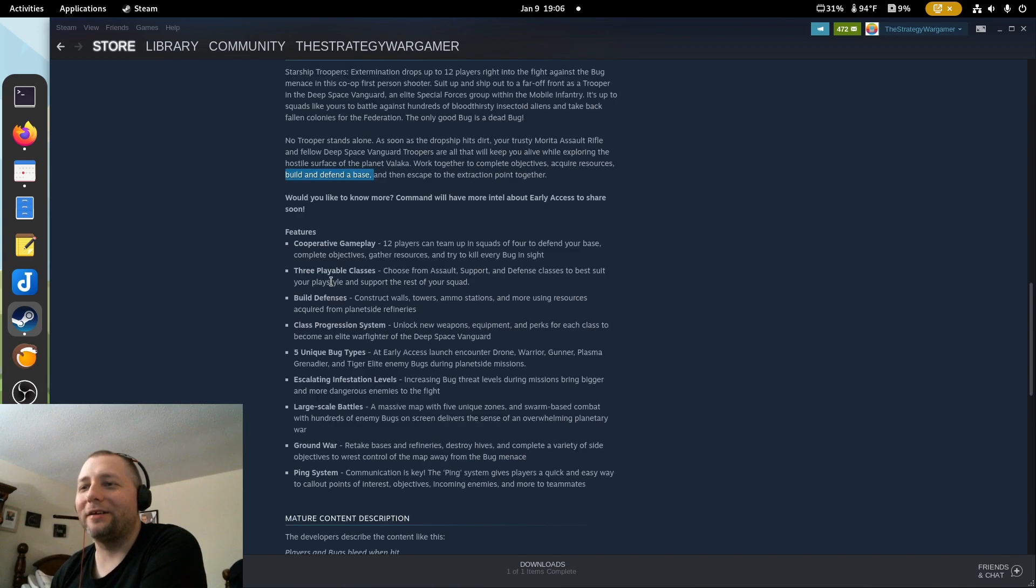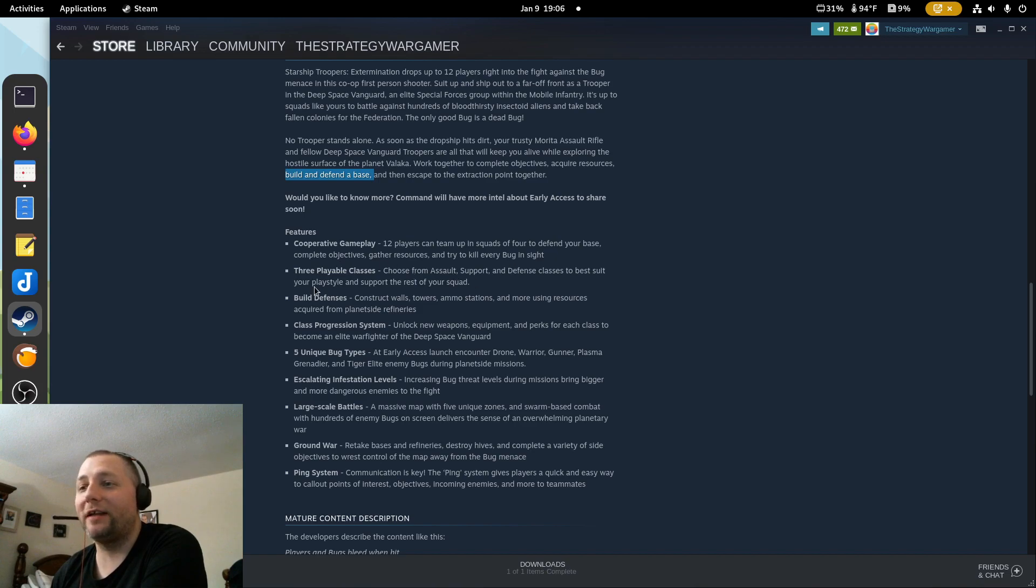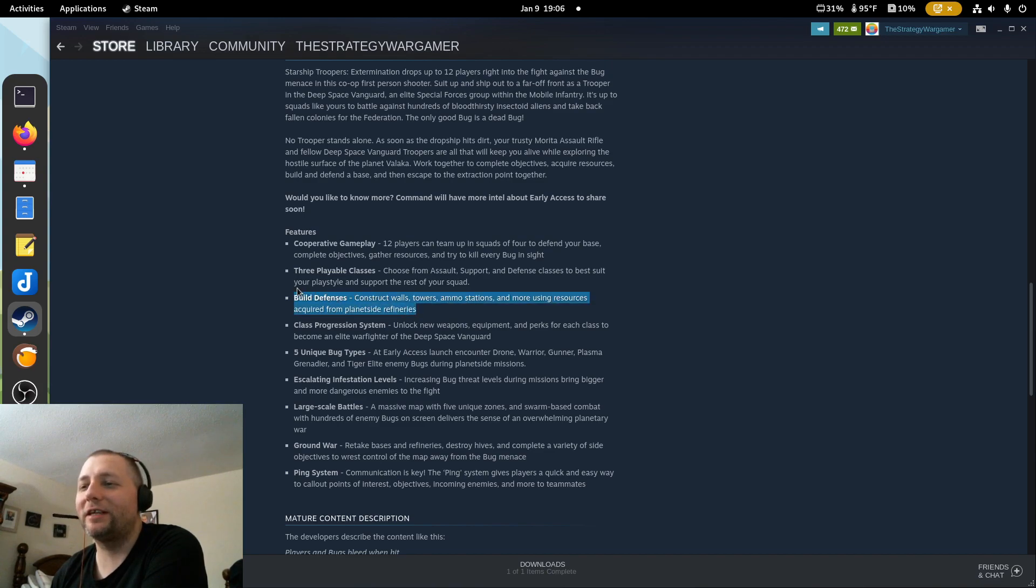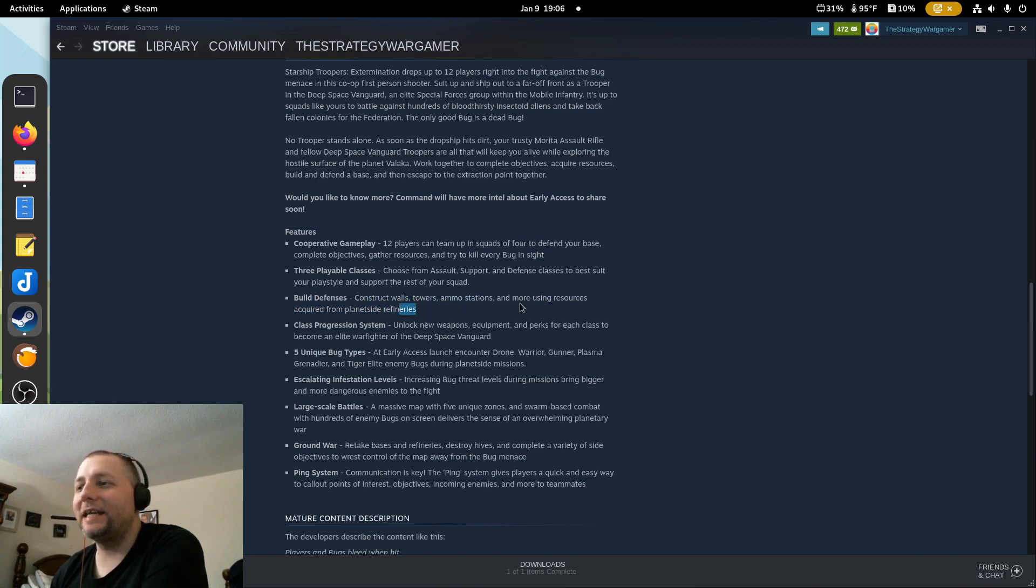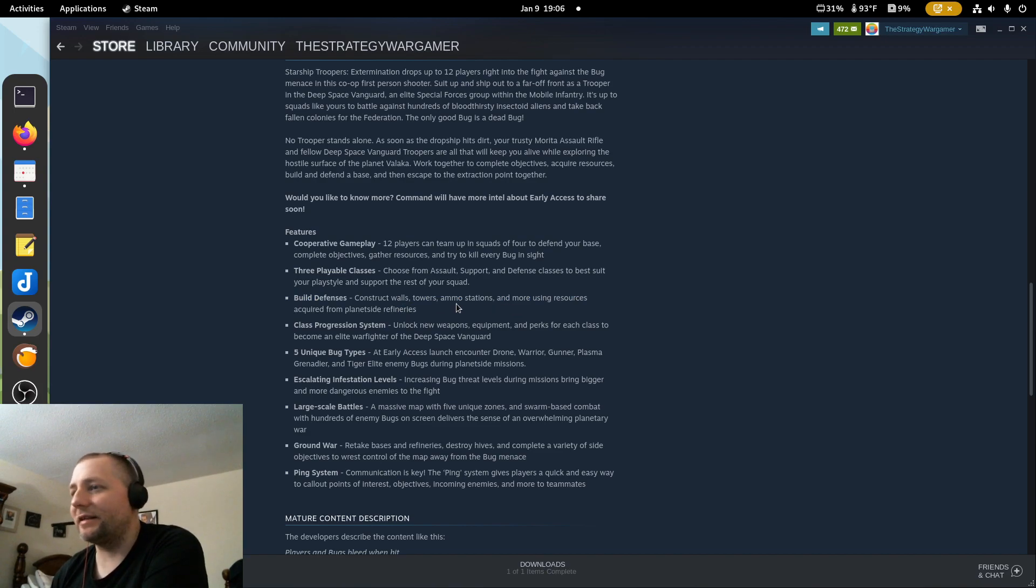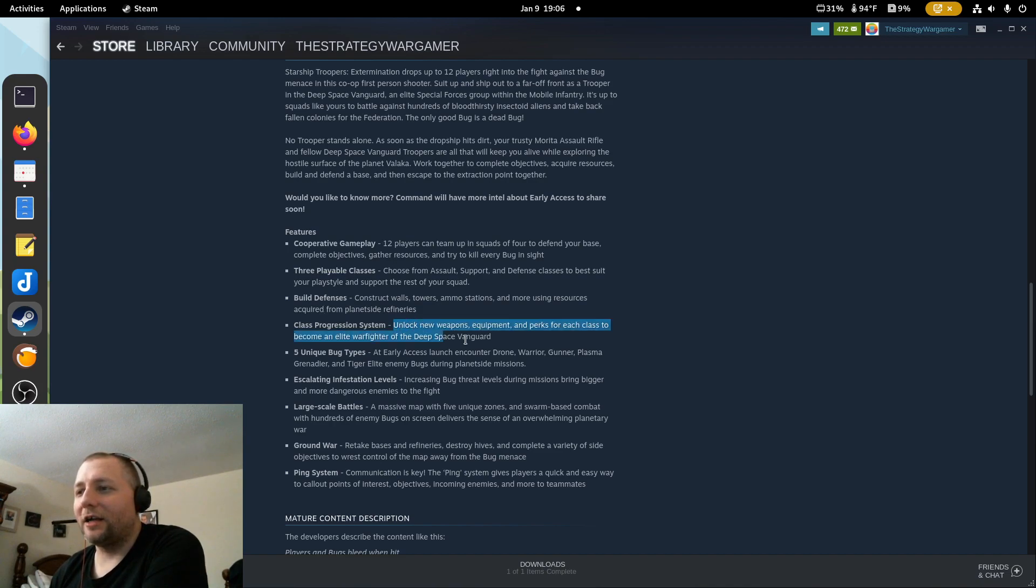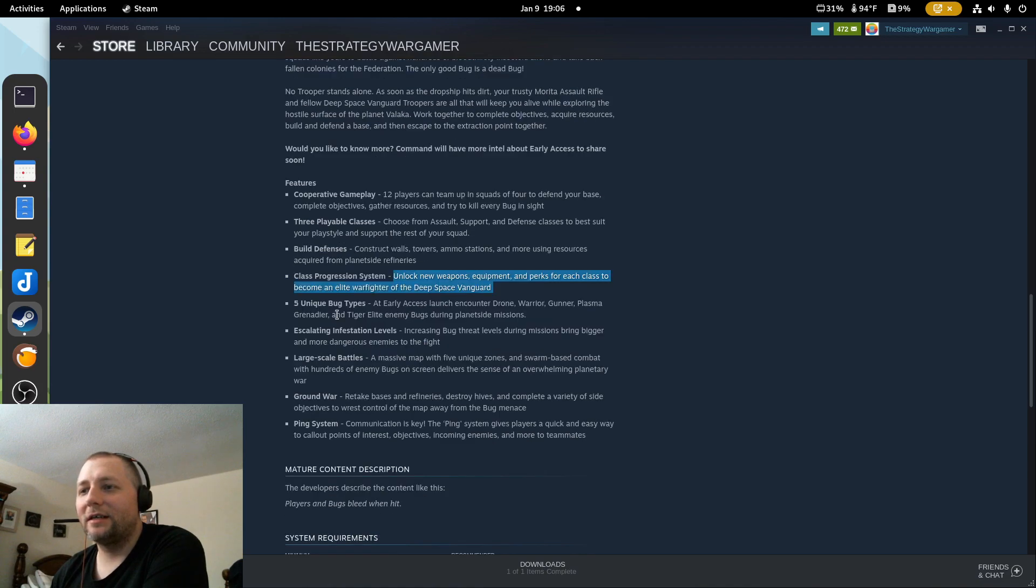So 12 players, three playable classes: assault, support, and defense. Construct walls, towers, ammo stations, and more using resources. That is freaking amazing. It's taking like the best out of games like Imperium and adding it to this.